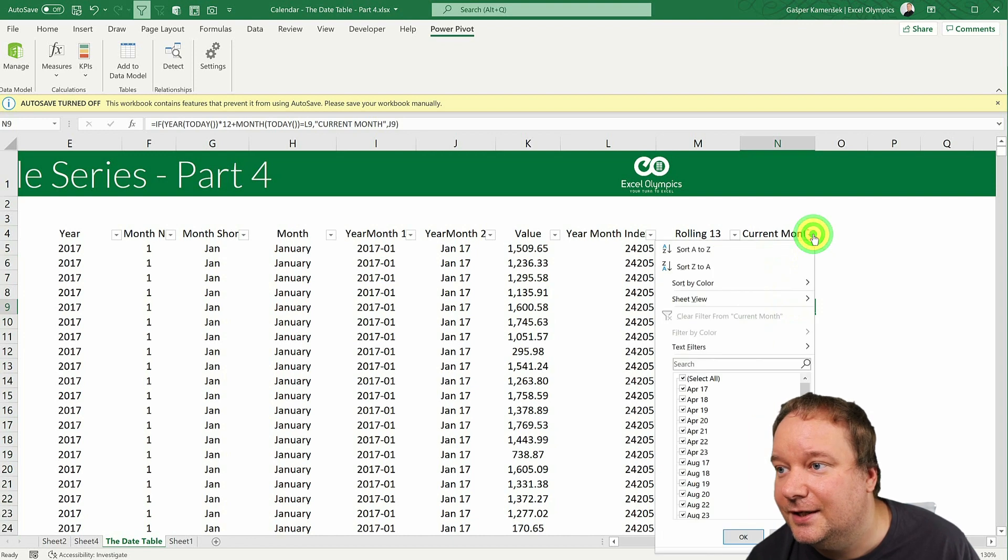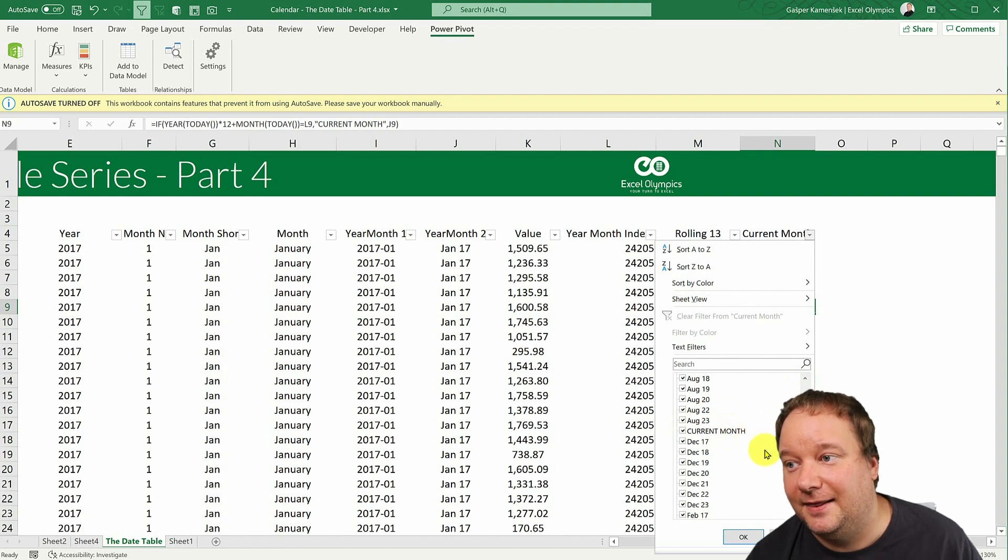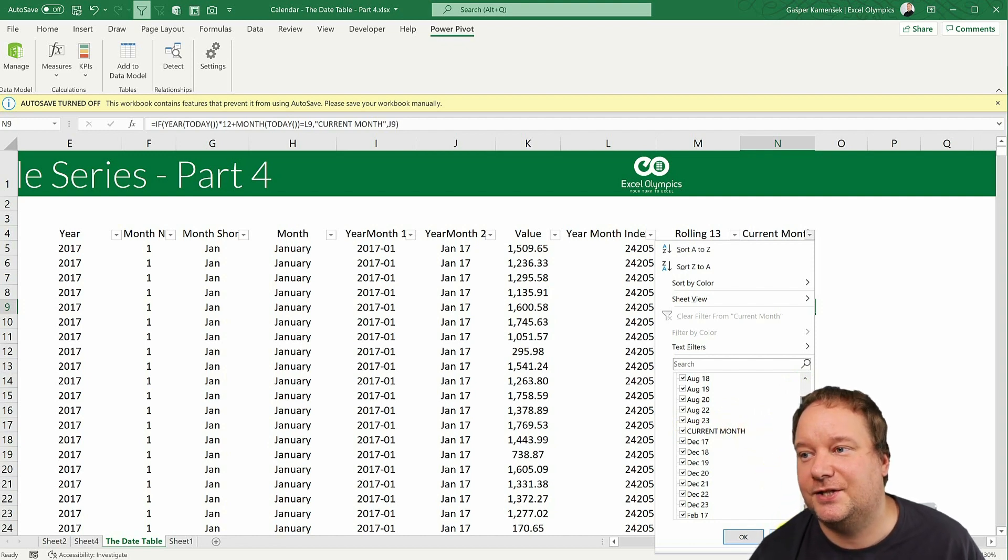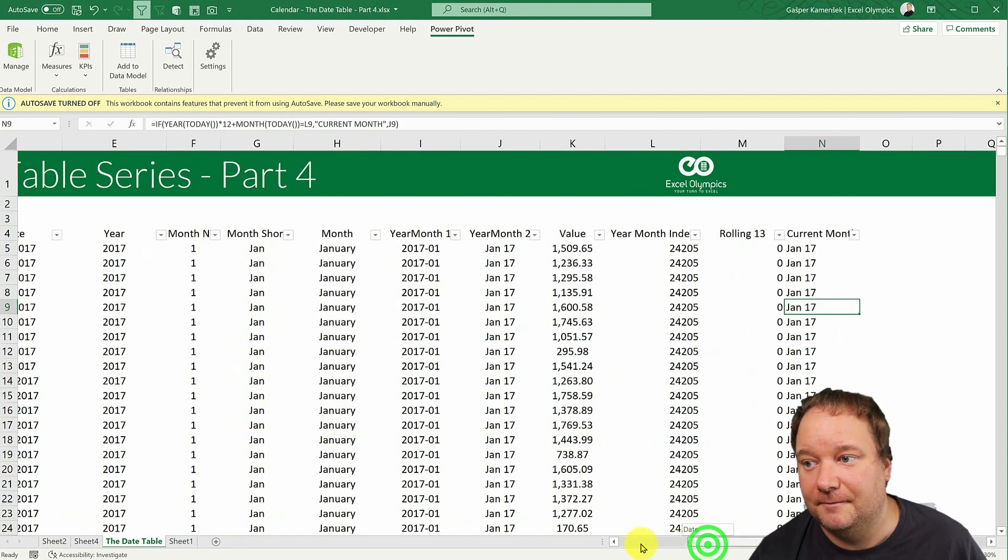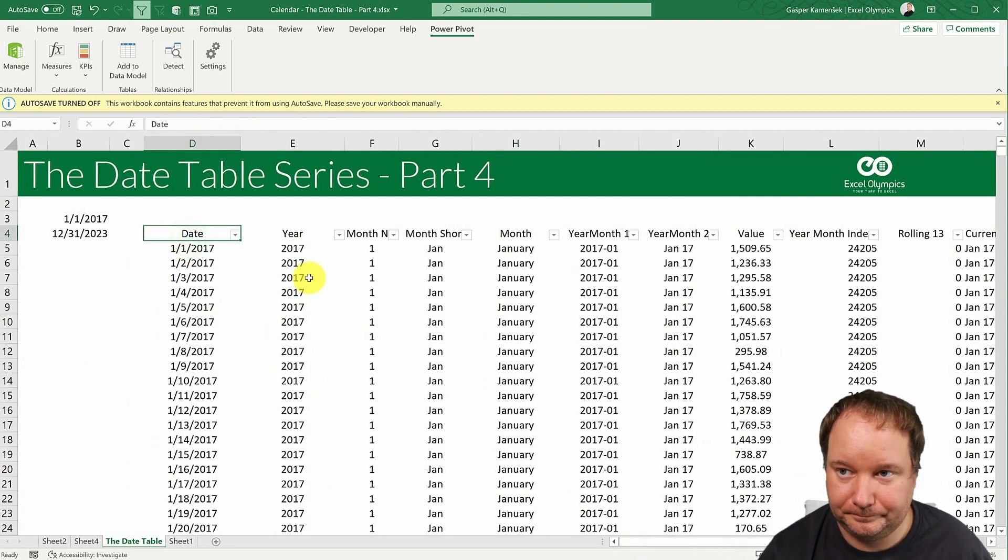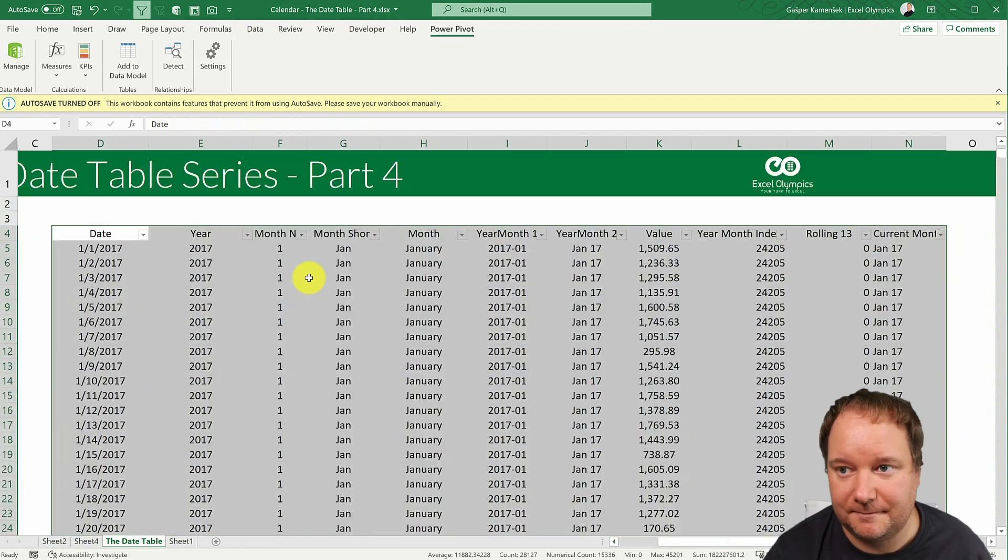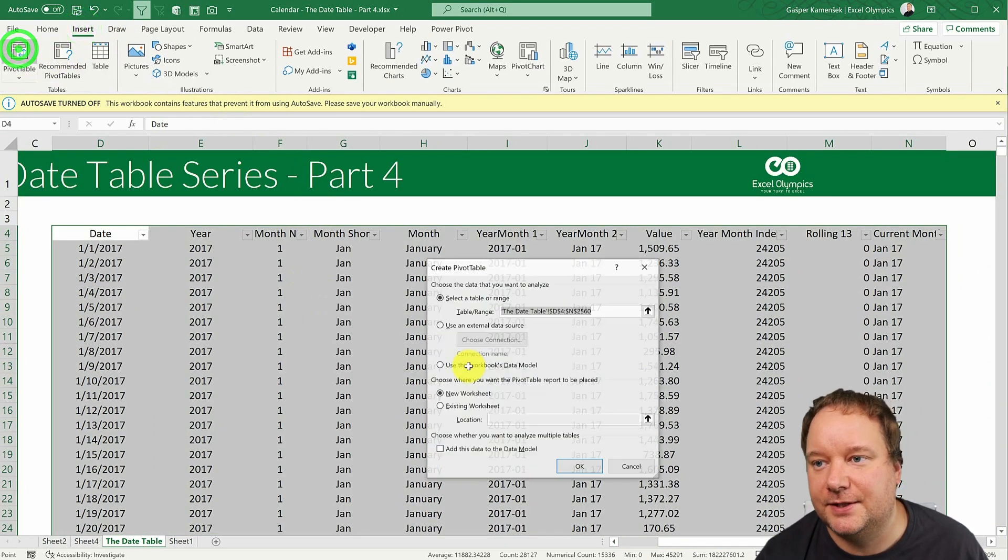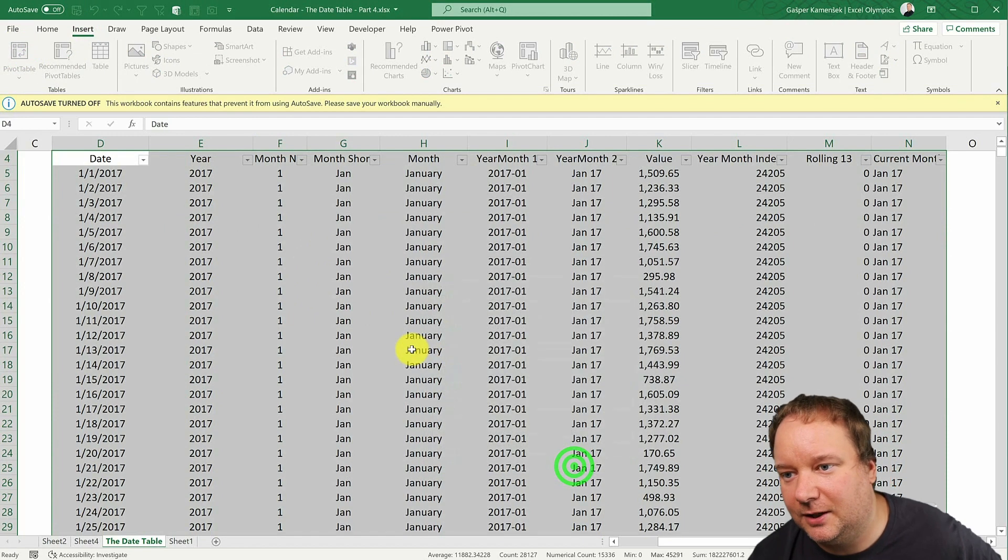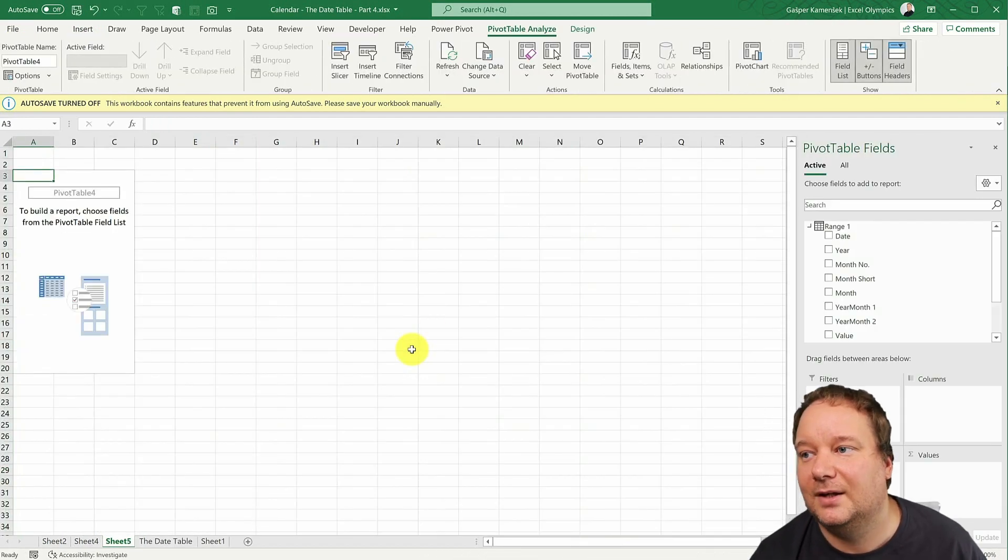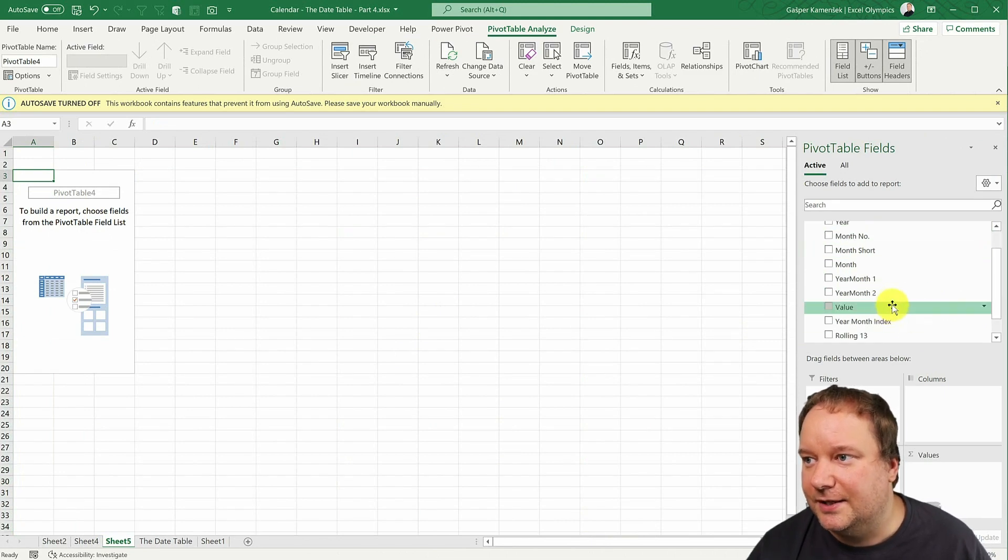So if year of today times 12 plus month of today, right, that is your, that is the year-month index of the current month. If that is equal to the year-month index, then I want you to say, and this is, I want you to say current month.